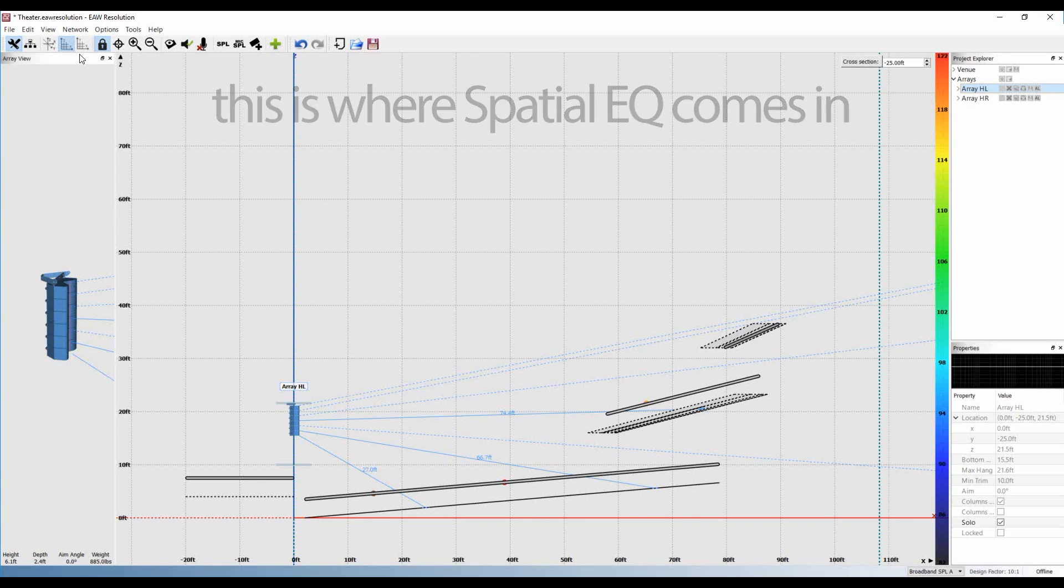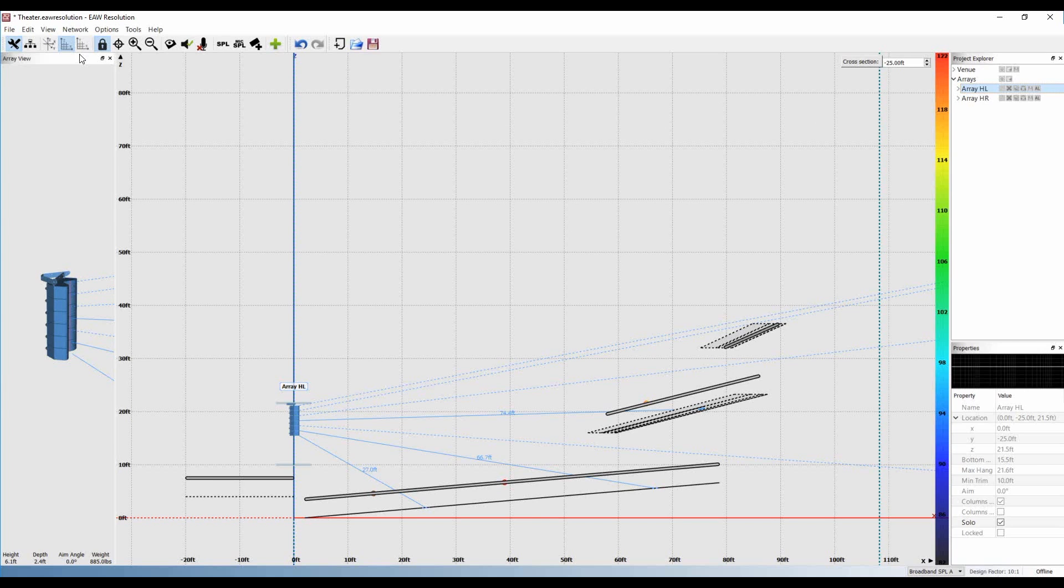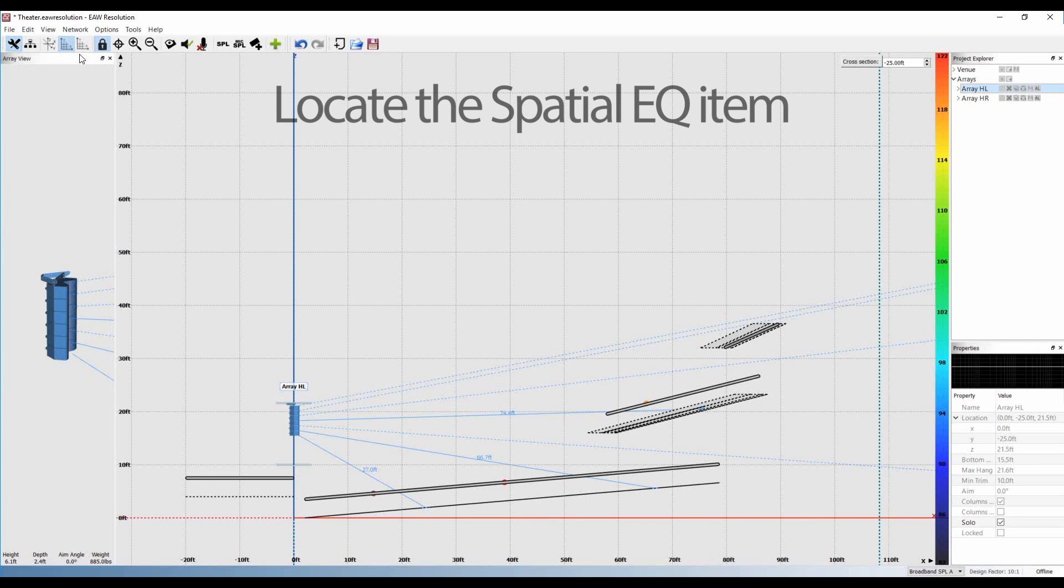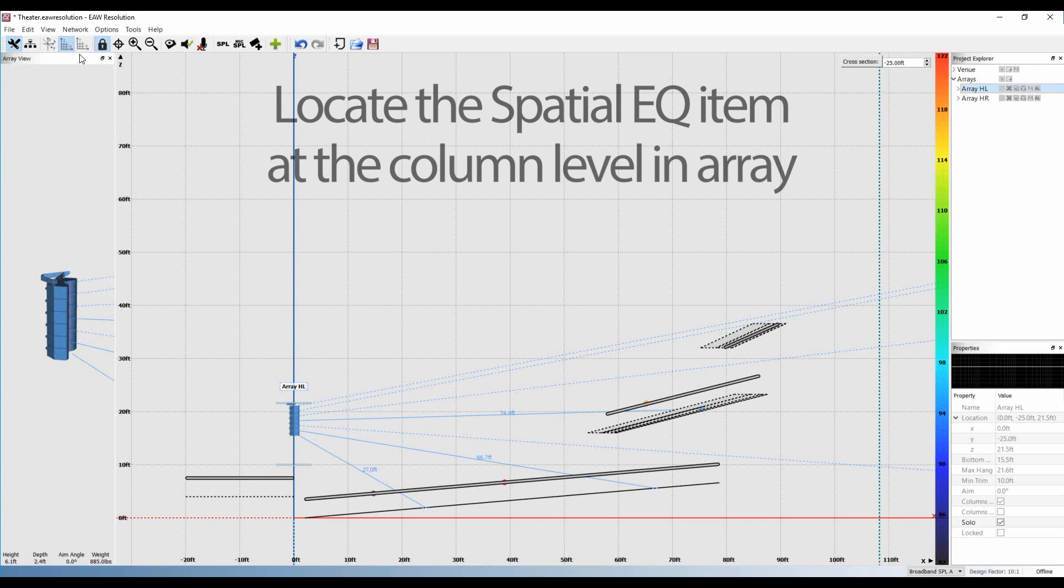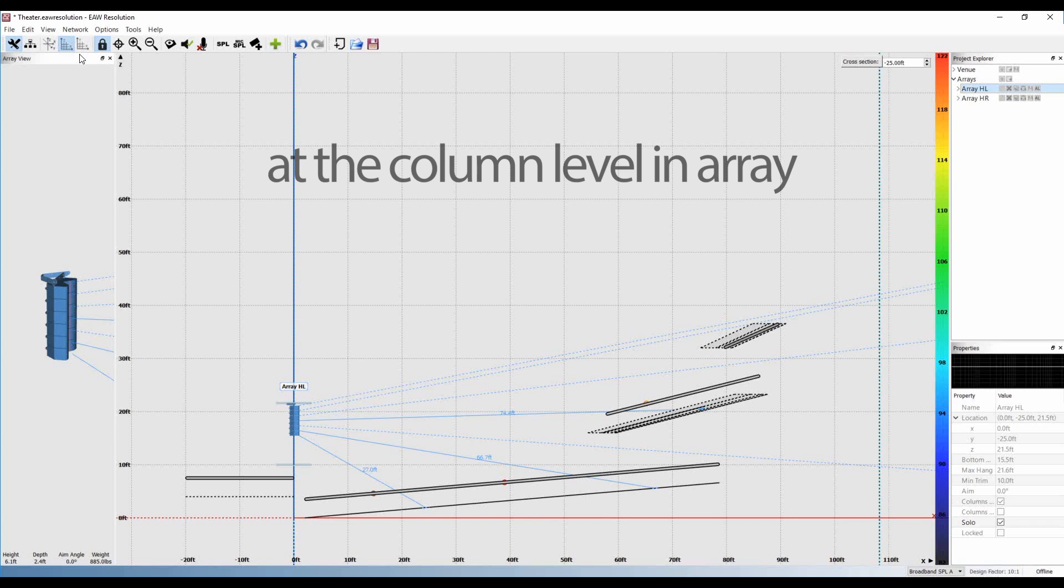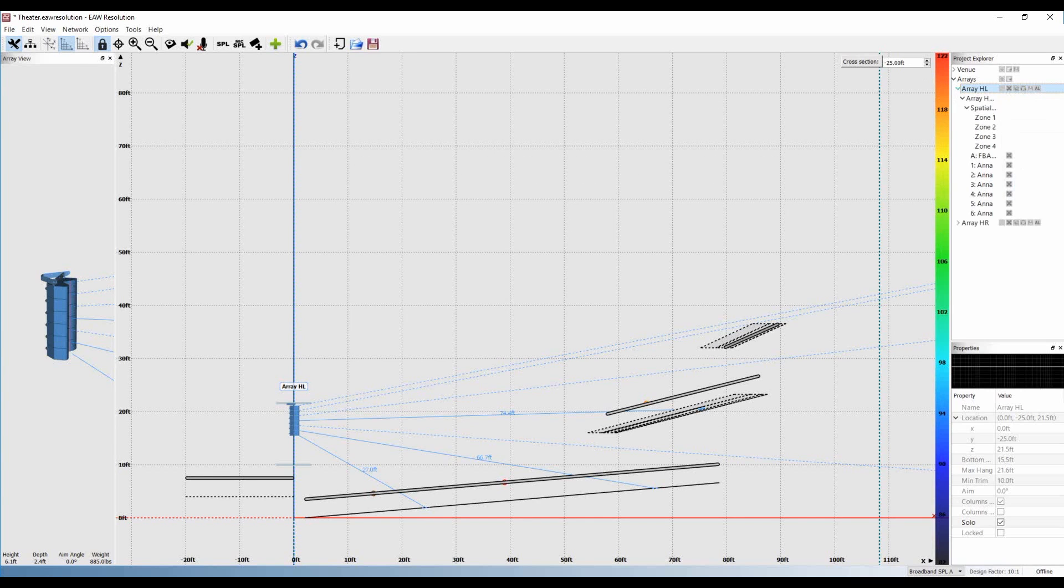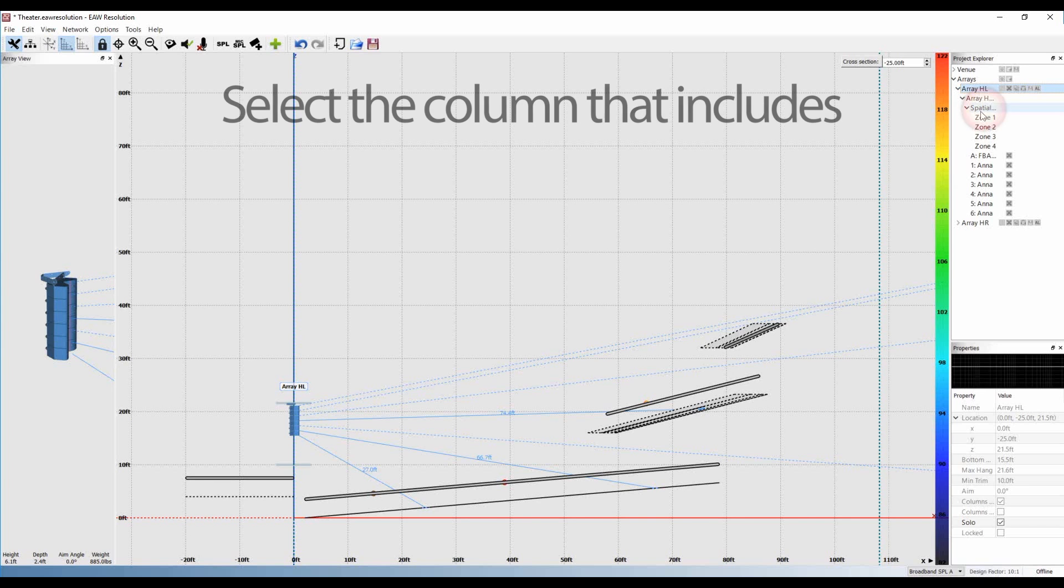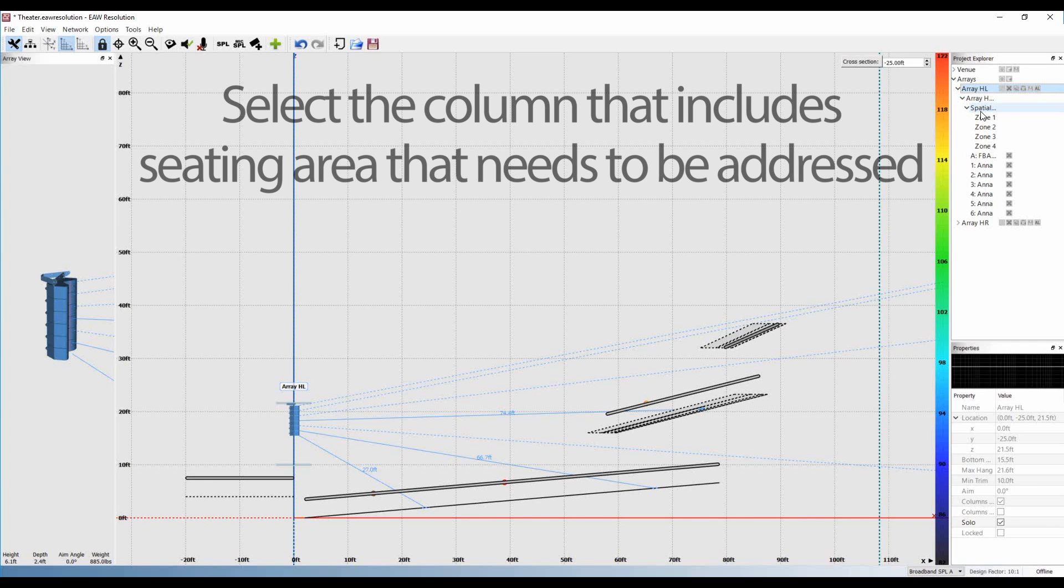To use it, first locate the spatial EQ item at the column level in your array. Select the column that includes the seating area you wish to address.